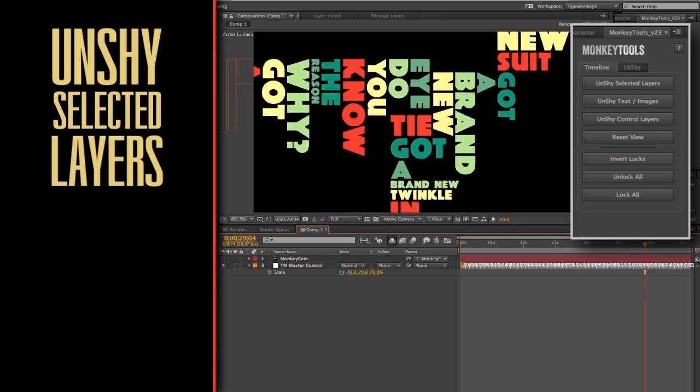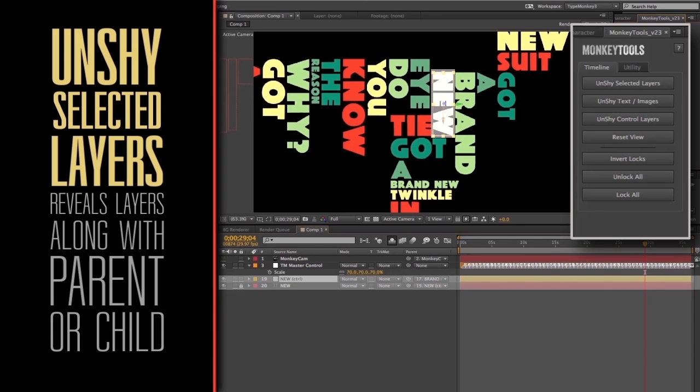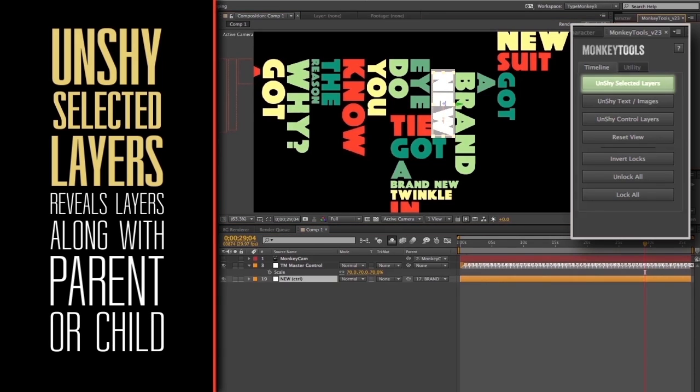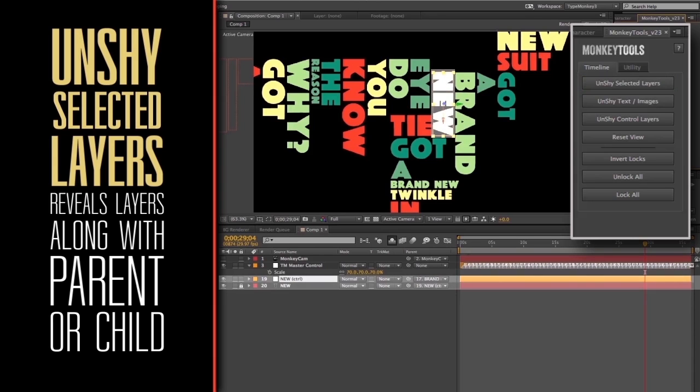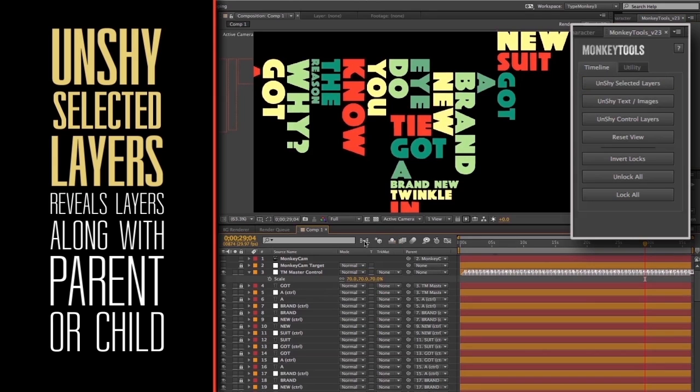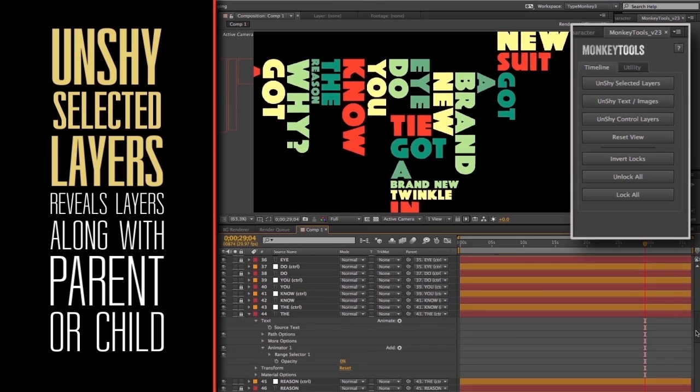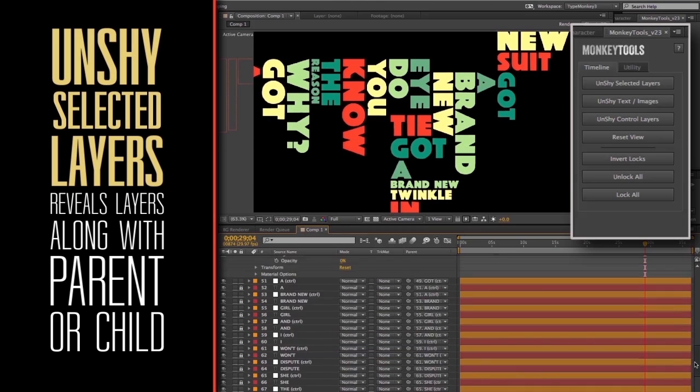This isolates the layer or layers that have been selected in the comp. It will also unshy the corresponding child. This is going to come in handy when you want to change specific layers, but don't want to root through hundreds of layers to find it.